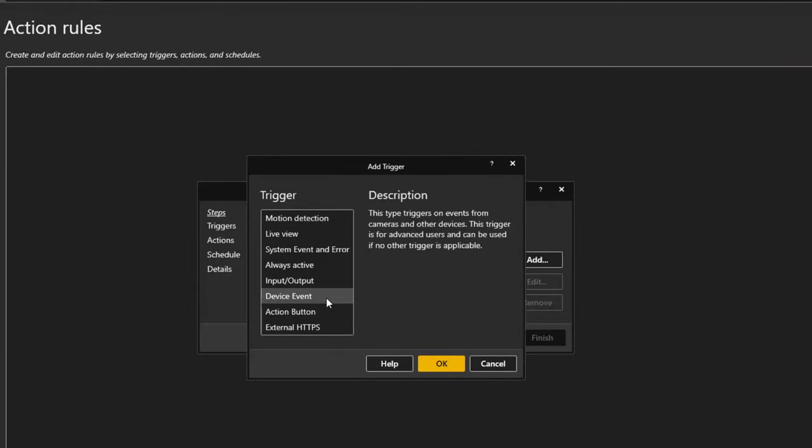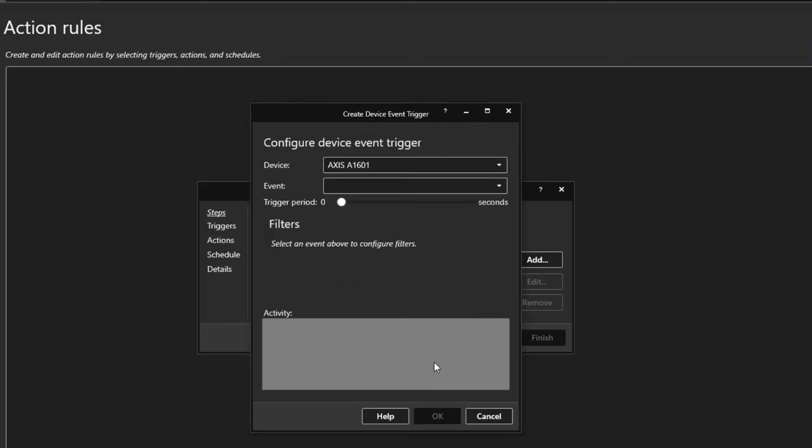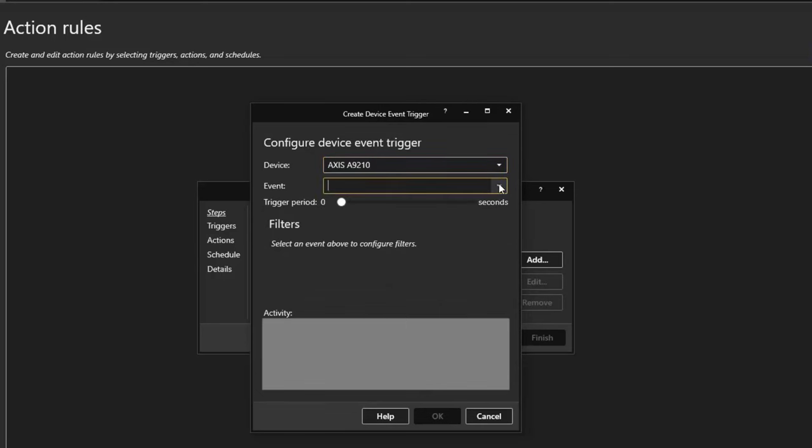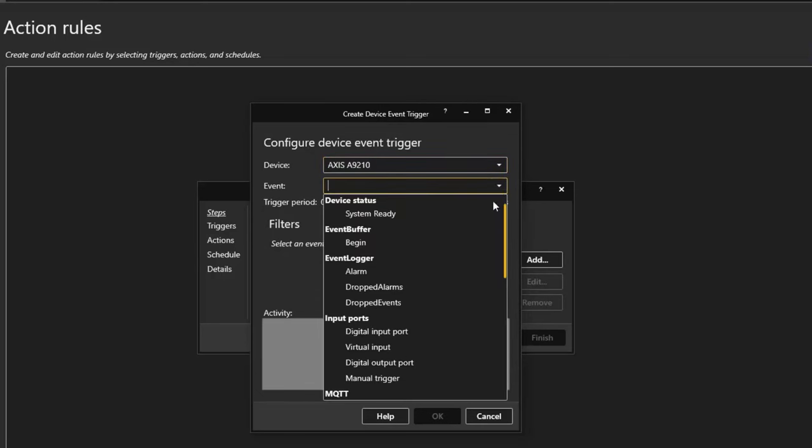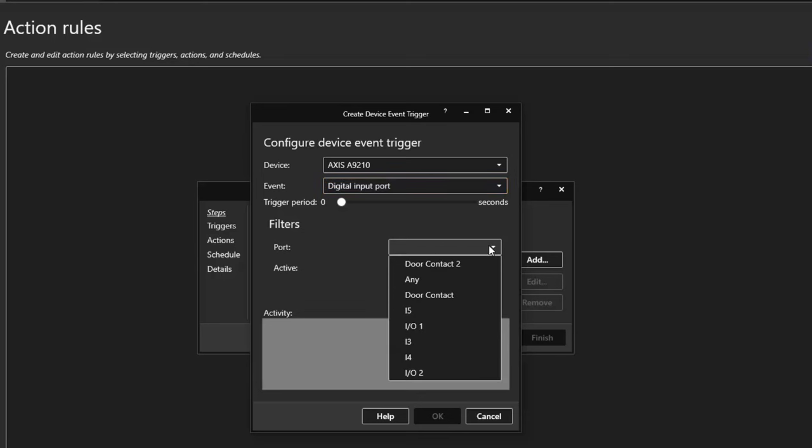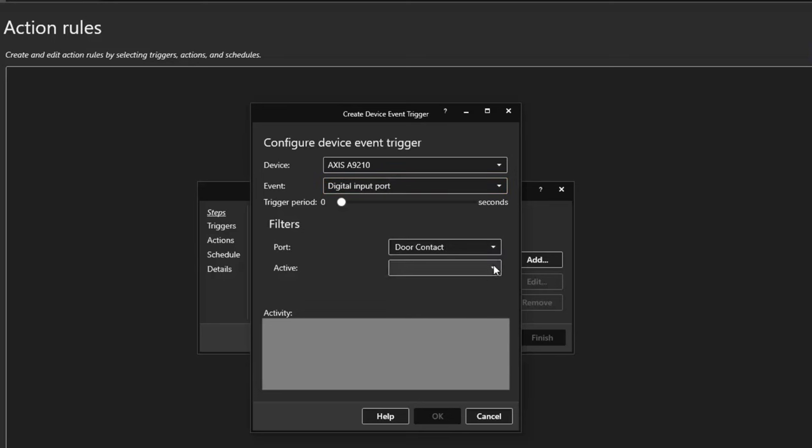Select device event when integrating newer I.O. units, as the inputs and outputs option is suited for legacy devices. Once you select the AXIS A9210, select the digital input port, and you will see your newly configured inputs. You can then create actions such as create an alarm and record video when your input is triggered.